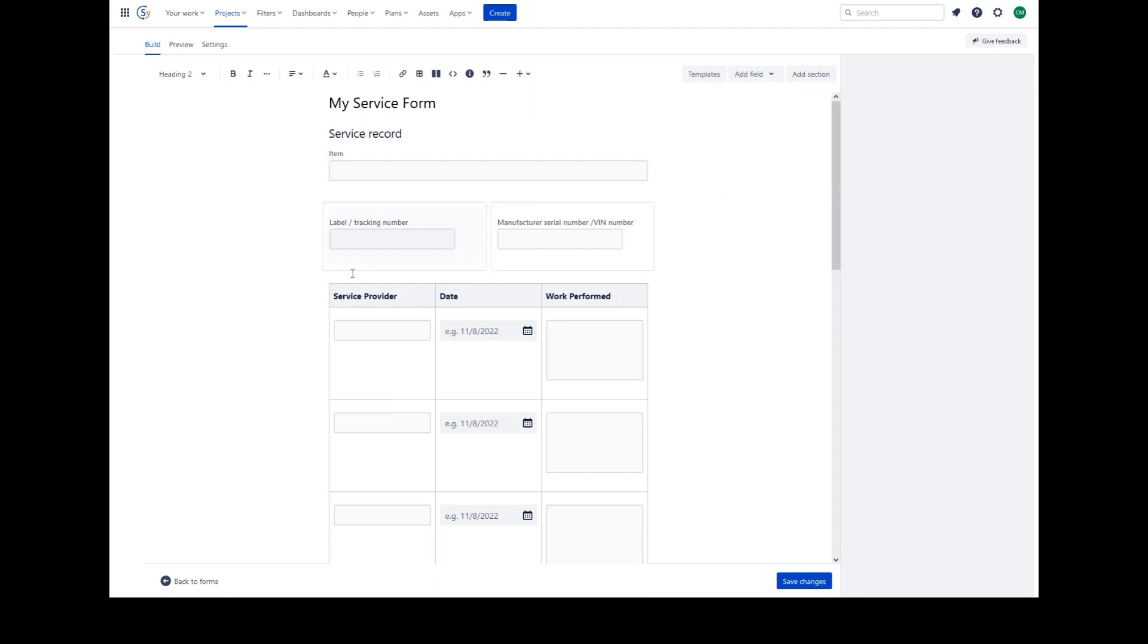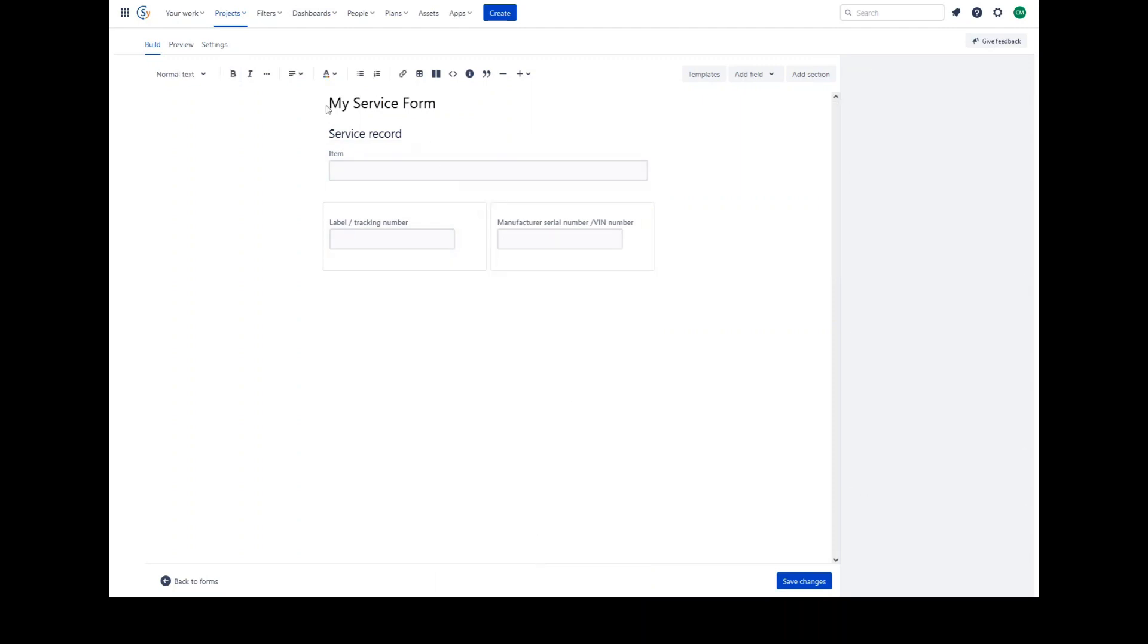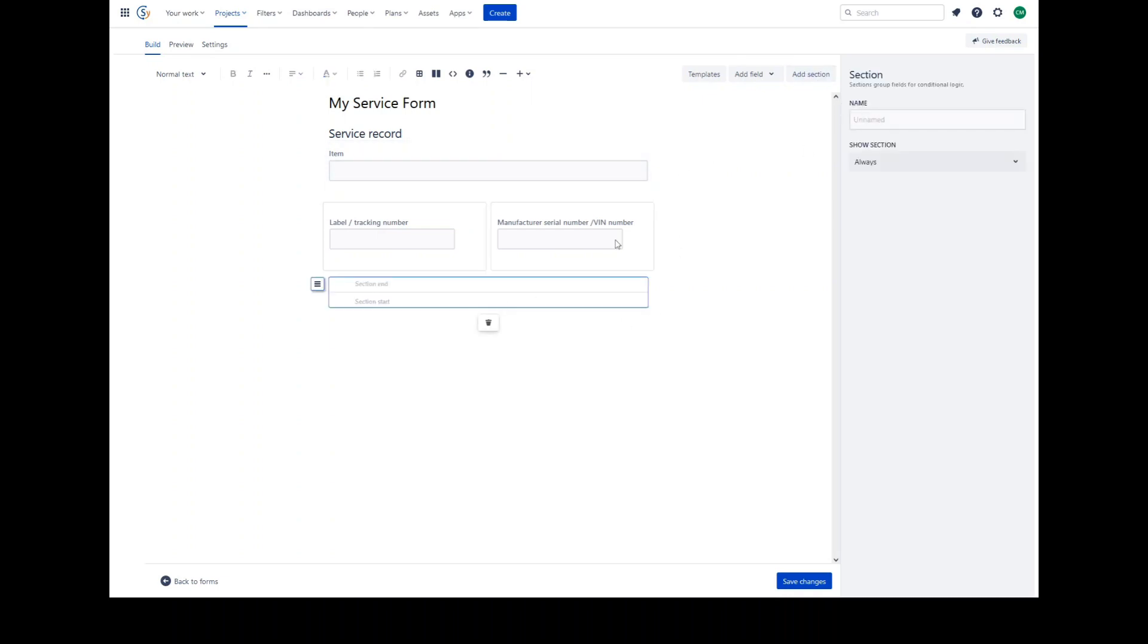For example, if we do not want this table, we could remove it. You can show or hide fields based on previous responses using conditional logic by inserting sections. Adding a section will end a previous section which will start at the beginning of the form and start a new section after it.